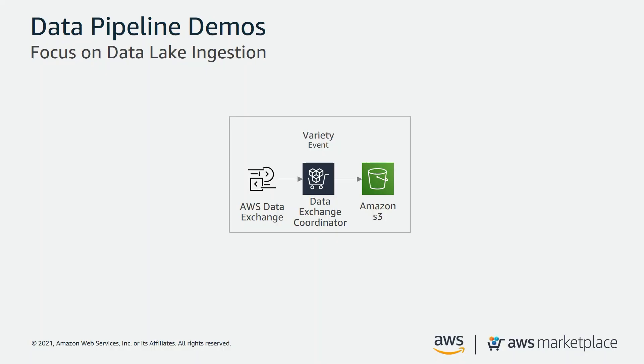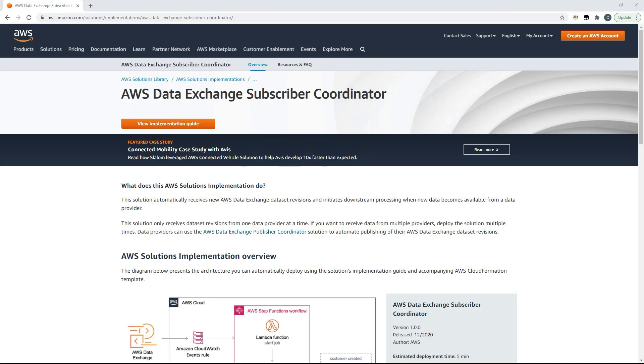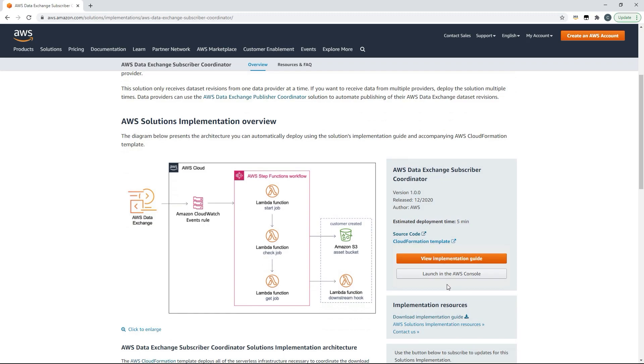In my final example AWS Data Exchange is my source. I want my third party data which is weather forecasting data downloaded as soon as it's released on AWS Data Exchange to Amazon S3. For this I'll deploy AWS Data Exchange Subscriber Coordinator. First I'll find the Subscriber Coordinator implementation guide on the AWS website and I'll choose to launch in the AWS console.